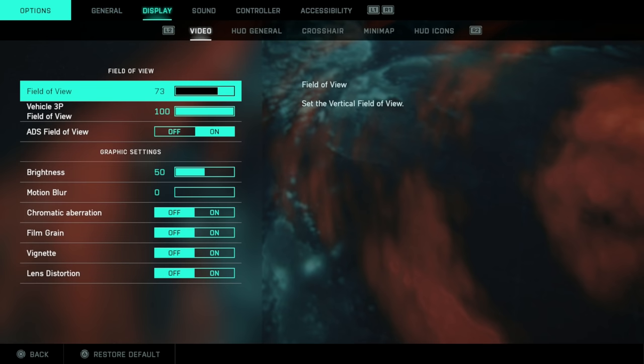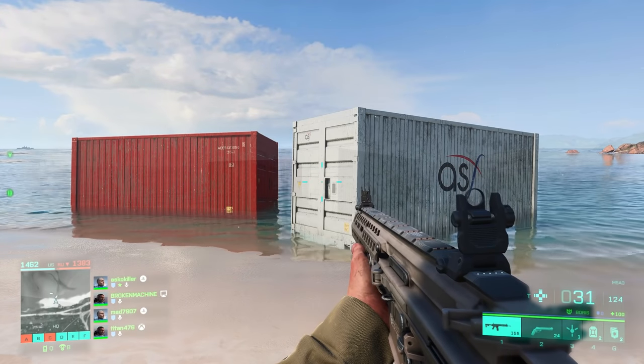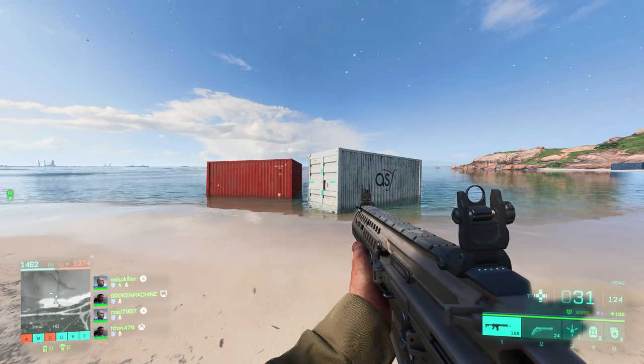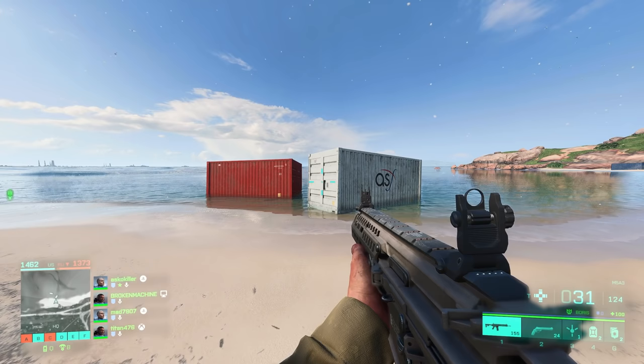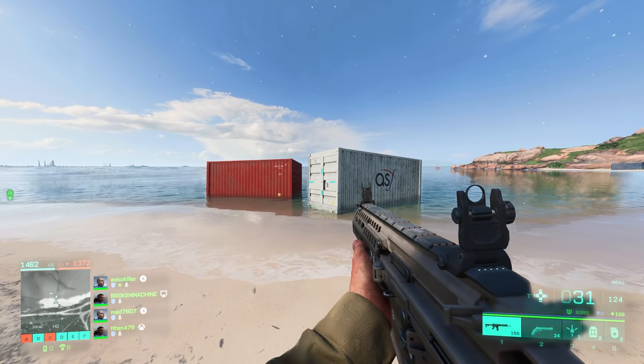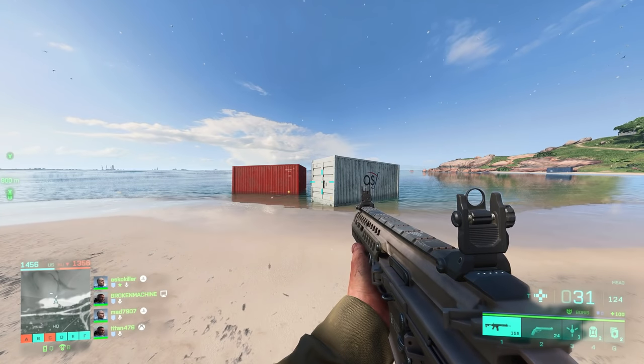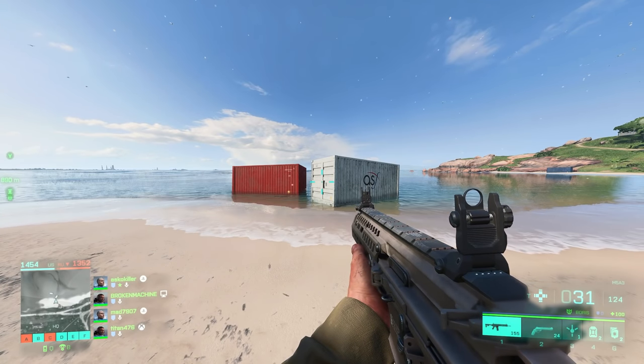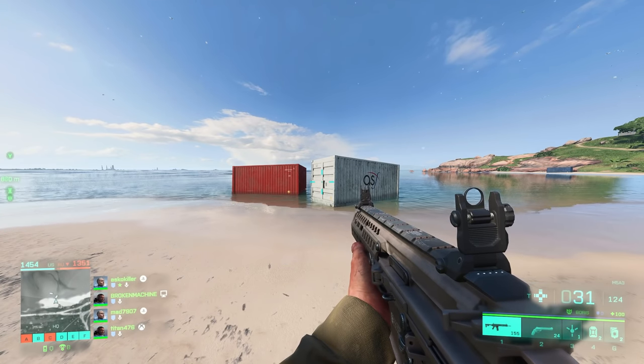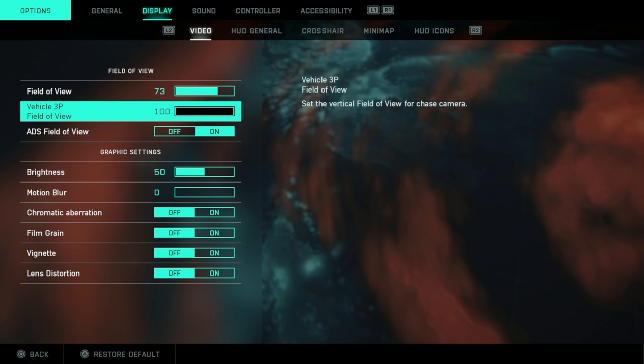Display, I'd recommend a field of view of around 74. The higher you go, the more you can see around you, but targets become smaller and thus much harder to hit. If you go super narrow, targets become bigger, but you can often have tunnel vision and you lose all of that peripheral vision. For the vehicles, I'd recommend turning this all the way up so you can see all around you.